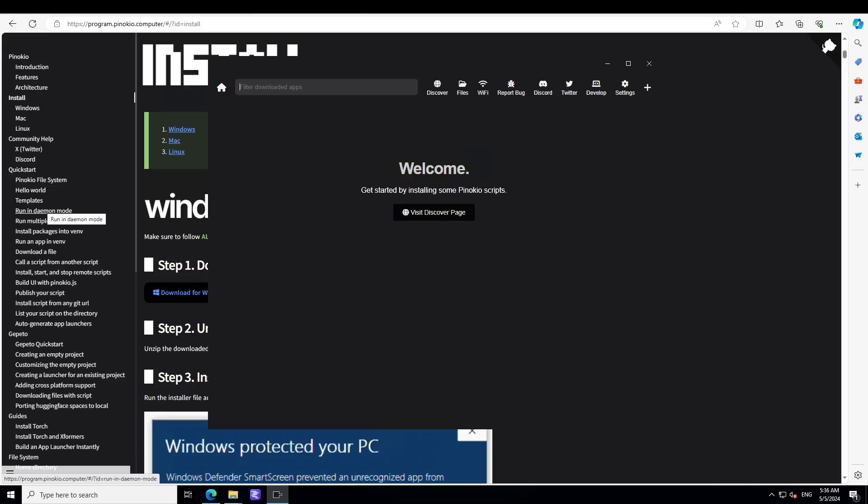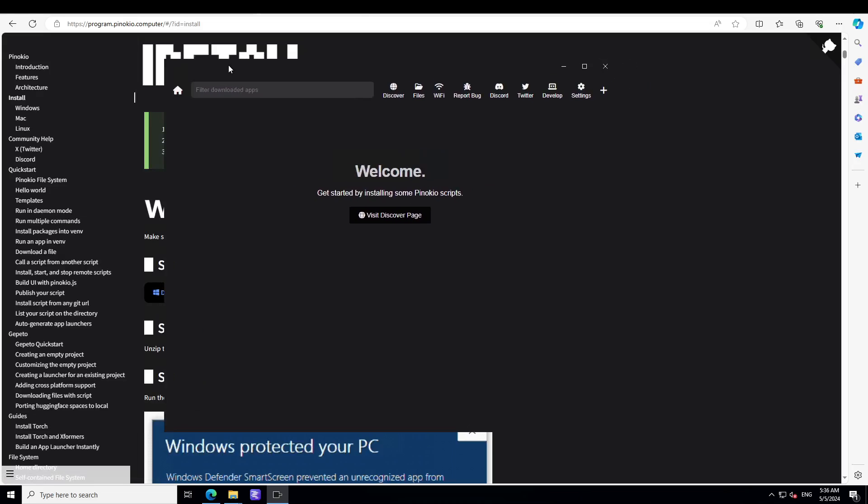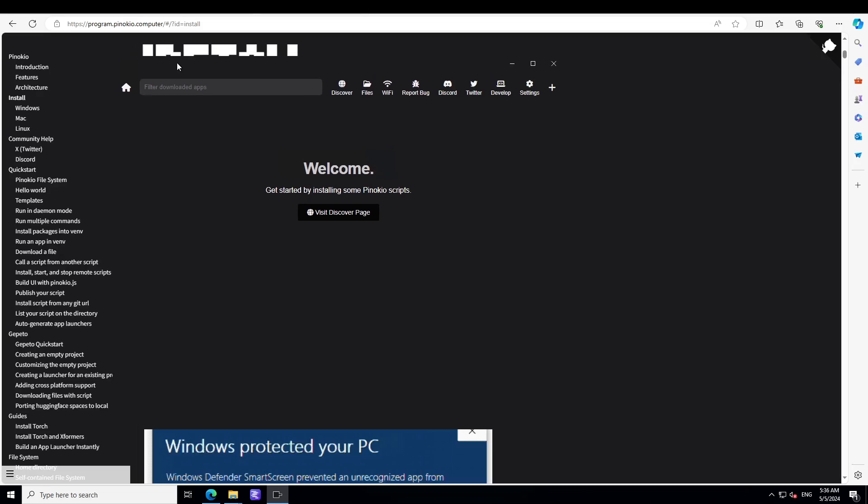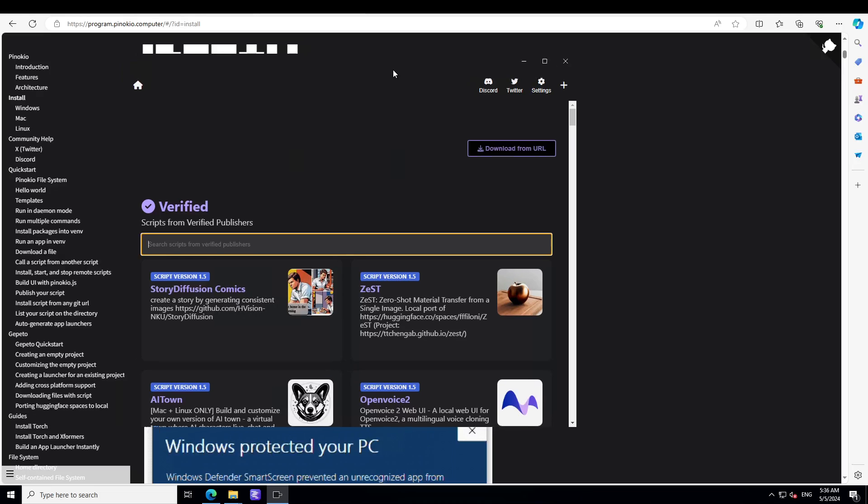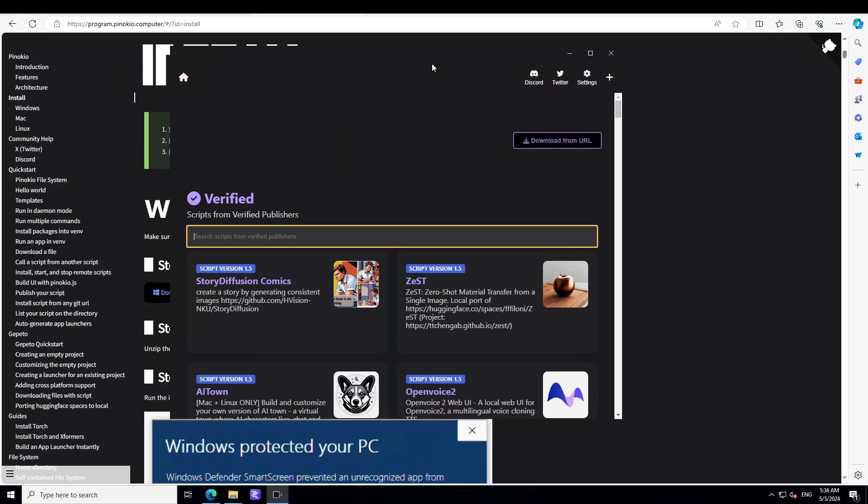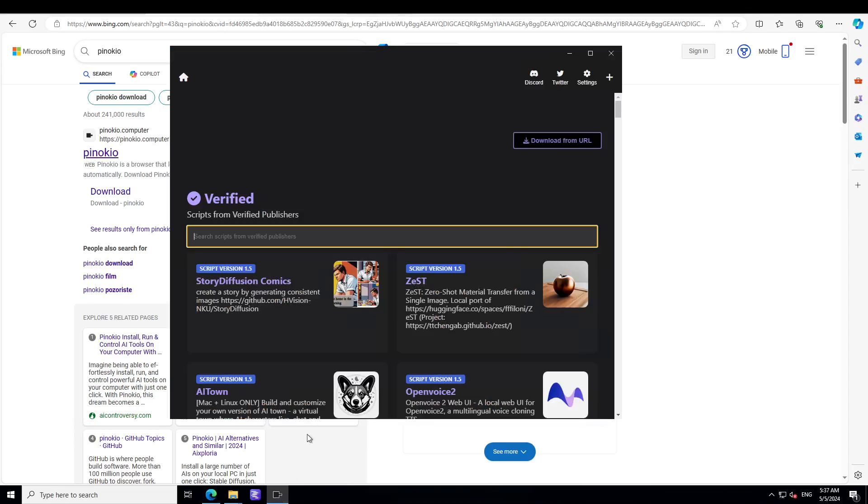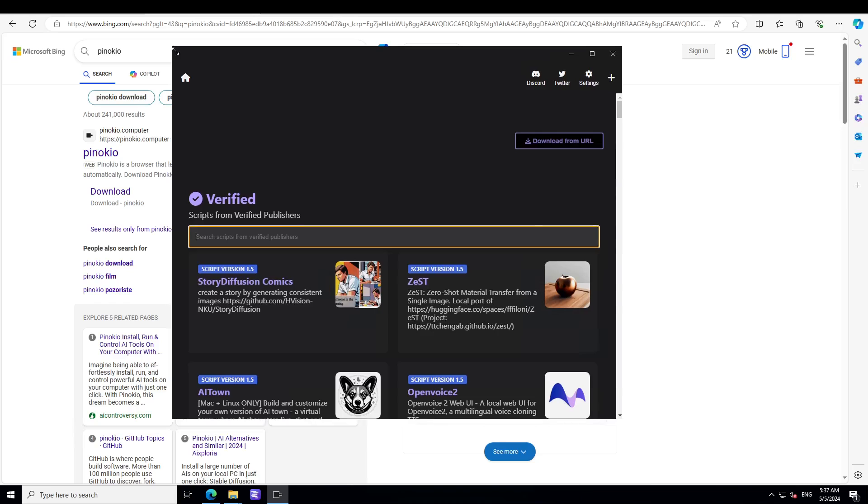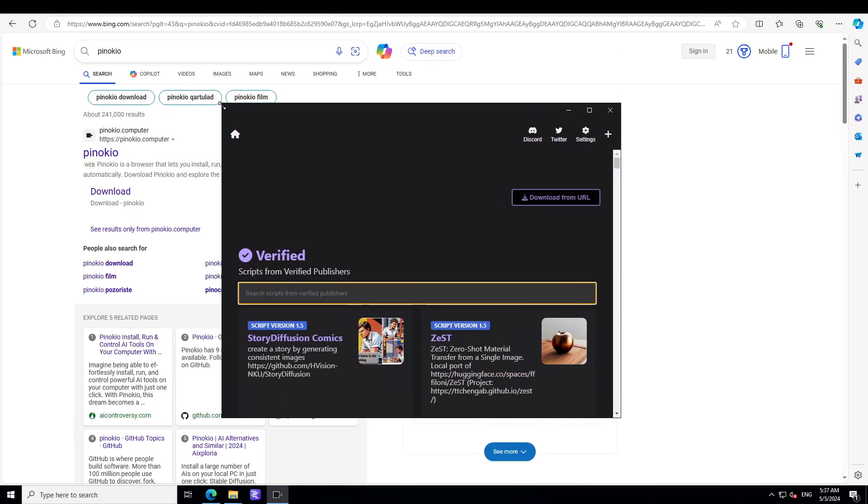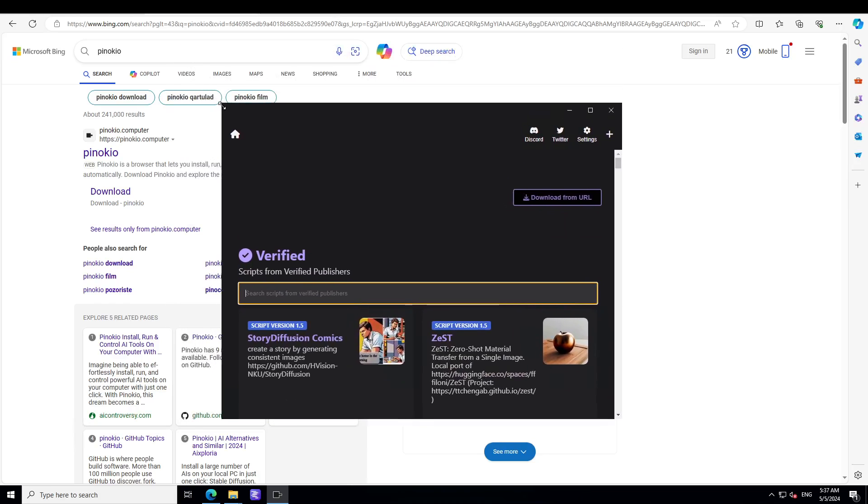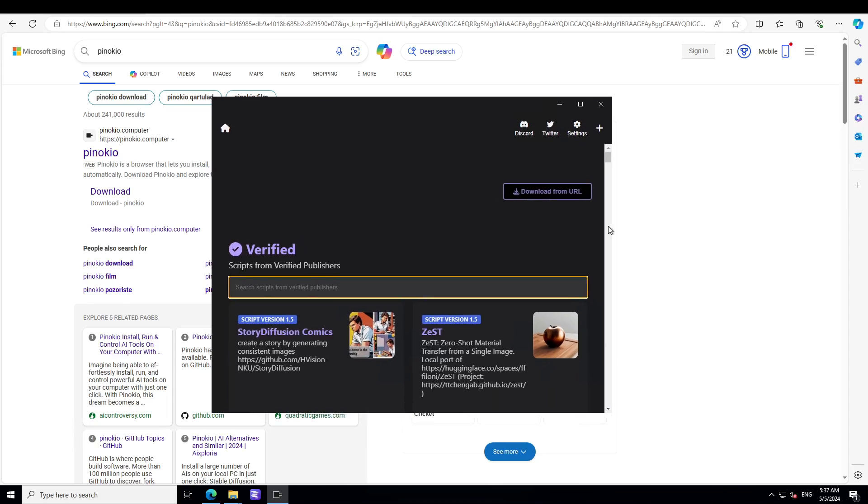Let's wait for it and there you go. So we have Pinocchio installed. This is how easy it is to install Pinocchio on your local system in Windows. Now if you want to install any application, all you need to do is to just click on this visit discover page and there you have all the stuff running.